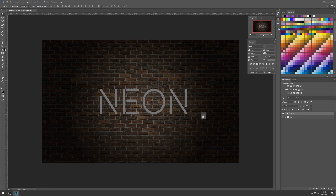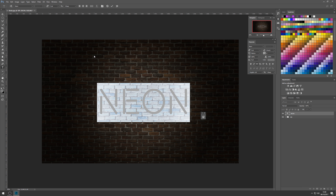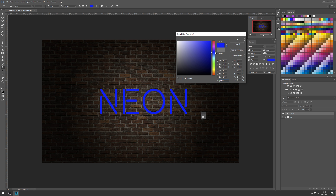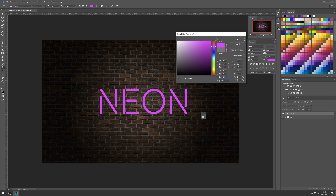When we created that text, it used the foreground color — a gray left over from the gradient. Let's double-click the T on the layer to edit it, then pick the color up here. I'm going to pick something garish — a garish blue, neon blue, or actually a magenta. Let's go with a really bright, garish neon magenta.